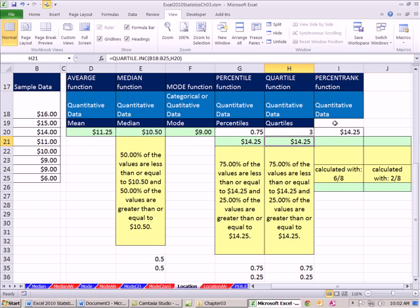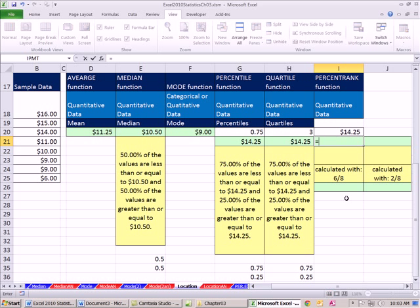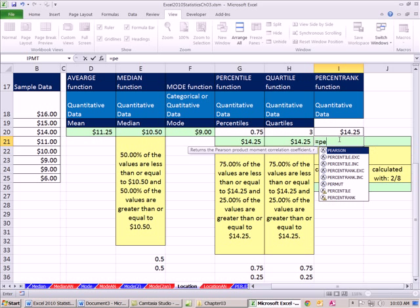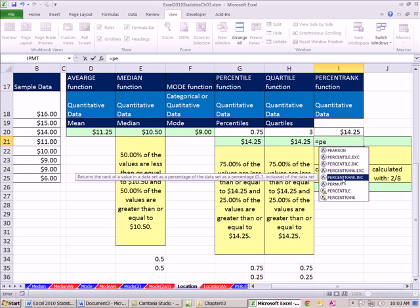Percentile rank is the opposite of percentile. I'm going to say, hey percentile rank function, take this number, and it will give me the percentile. It's the opposite of what percentile did. Percentile function, we gave it the decimal or percentage, and it spit out a number. Here we're going to give it the number, and it's going to spit out the percentage or decimal.